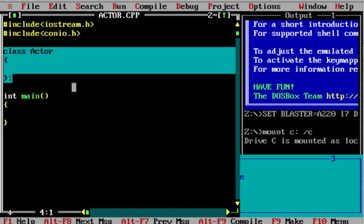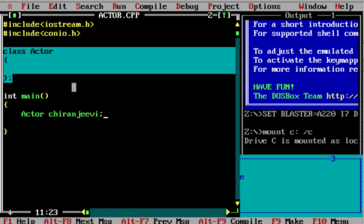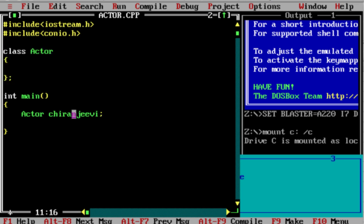First thing: we have created a class — the Actor class. Actor is a generic class; it represents all the actors. I created an instance. The instance uses the class name followed by the name of the instance. Let's say I am creating an actor instance.